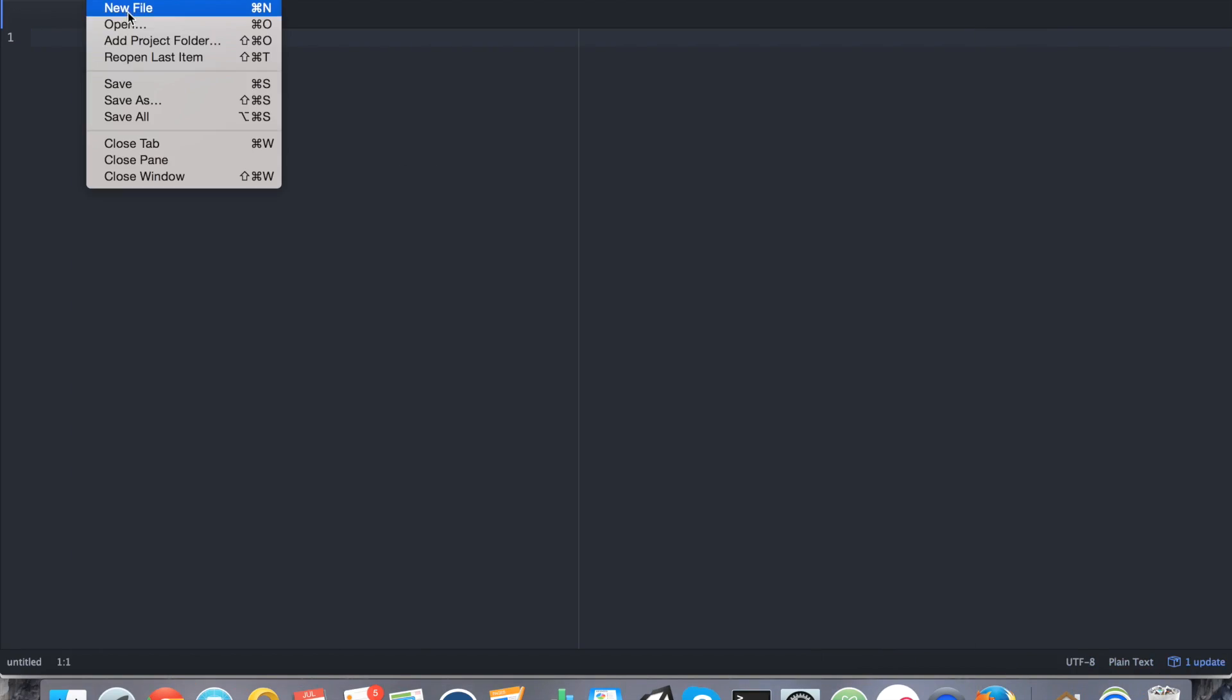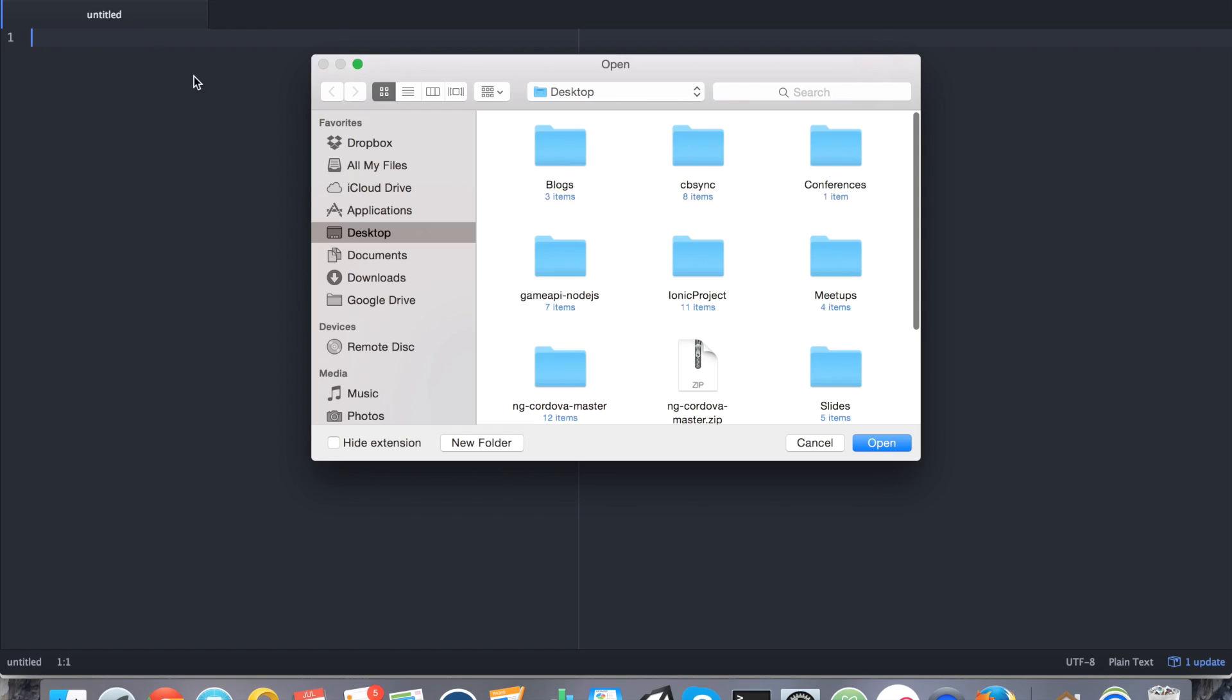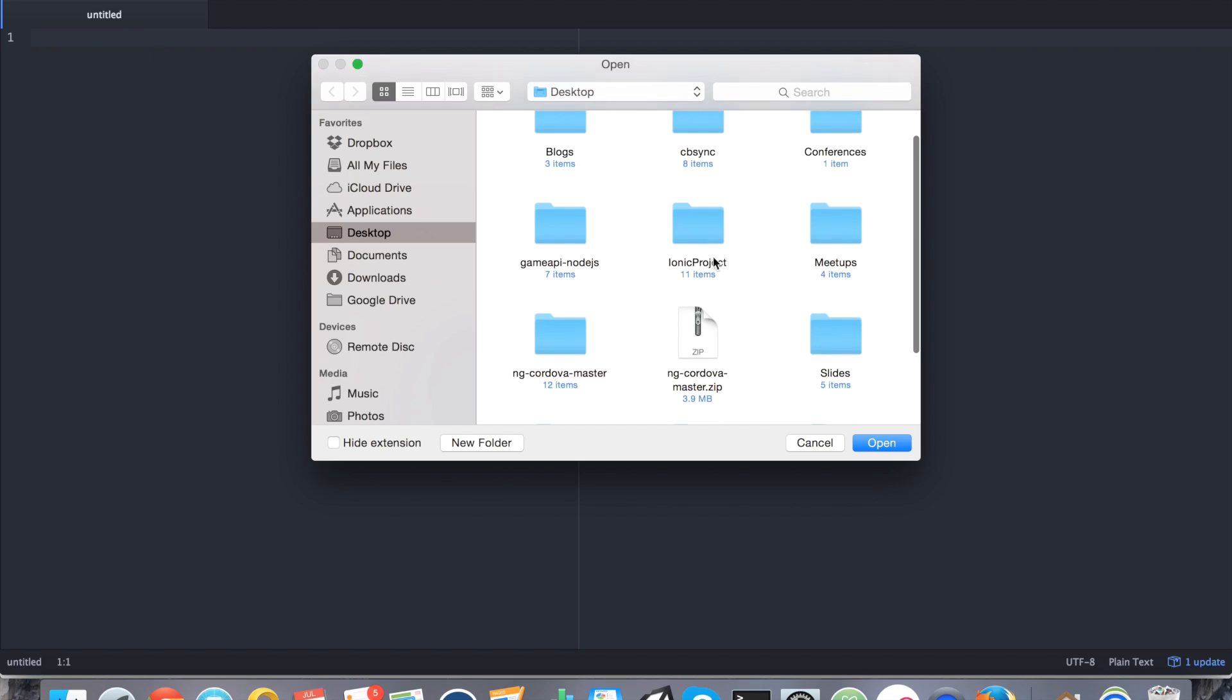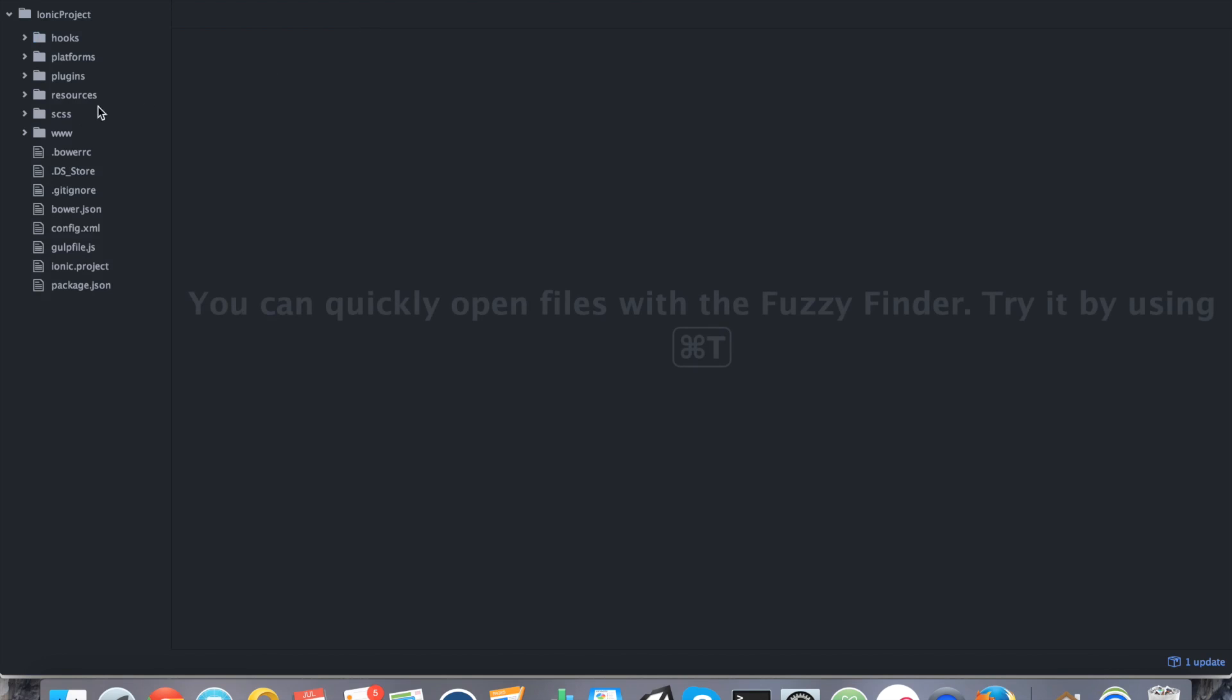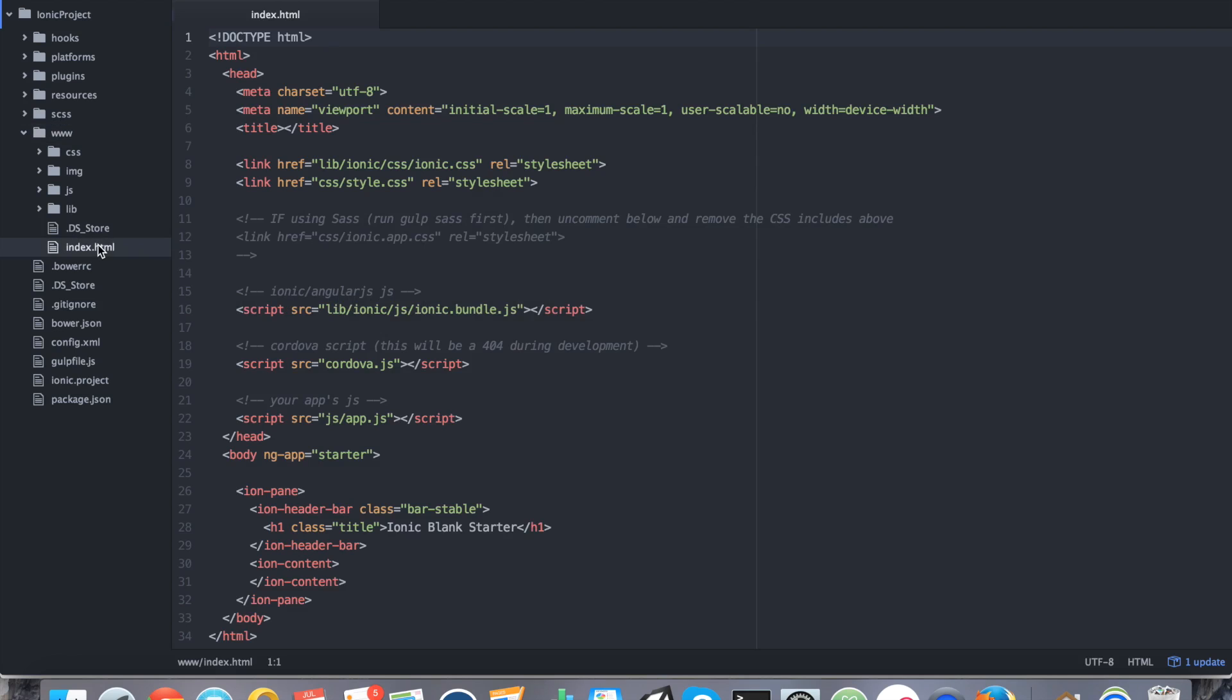So with that done, go into your text editor. And we're going to go ahead and open up that project. Now with it opened, what we want to do is we want to add that ngCordova file into our project. So starting with our index.html file, go ahead and find the line that says script cordova.js.